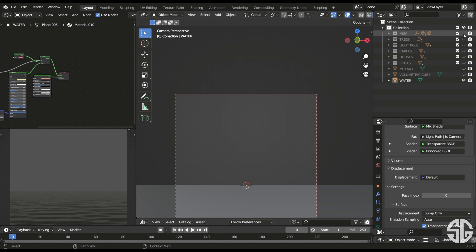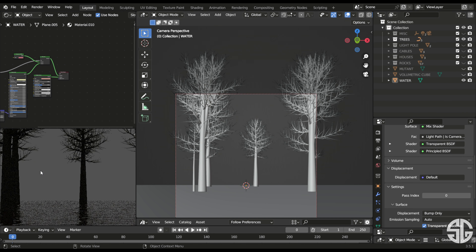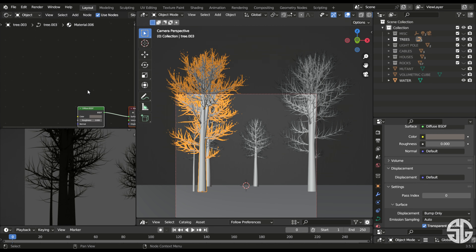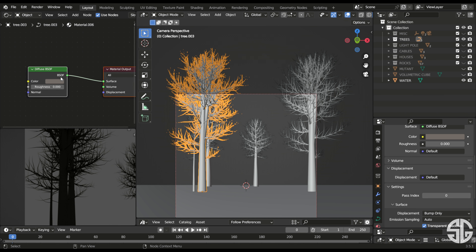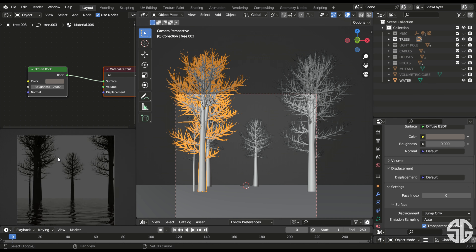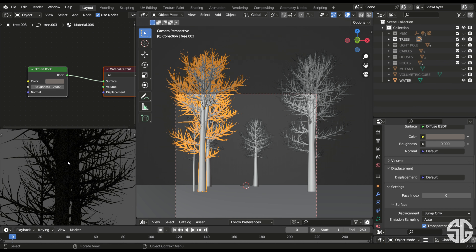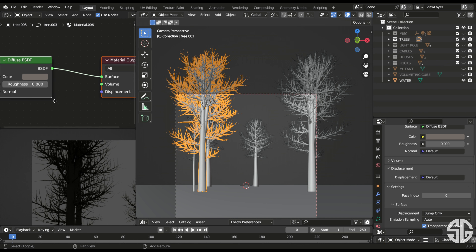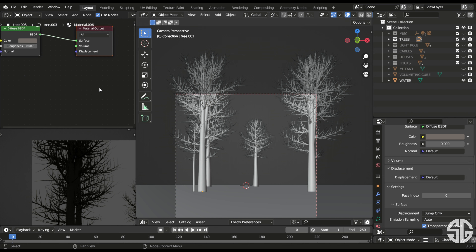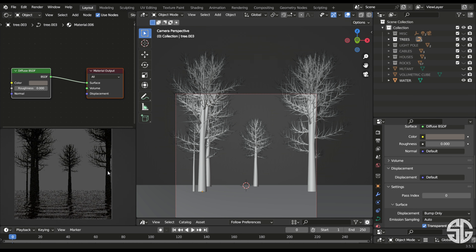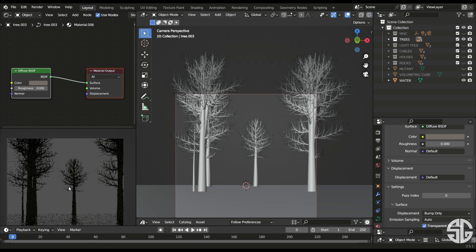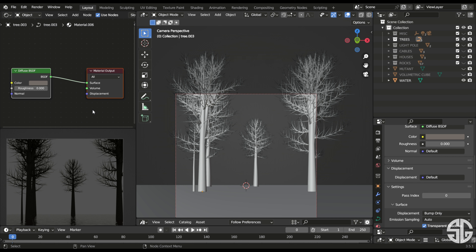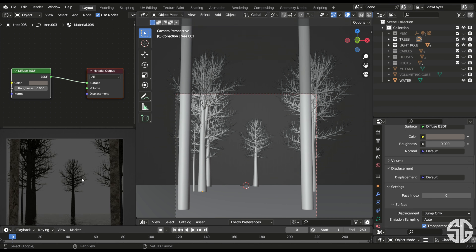Moving to the next part — I'll unhide the trees. These trees only have a color applied, not a texture. The reason is that in the final render the texture won't be visible since the trees are dark, and using just a color instead of a full texture keeps the render lighter and faster. Textures are an important part of rendering, but for this view it's not necessary, so I used a Diffuse BSDF.